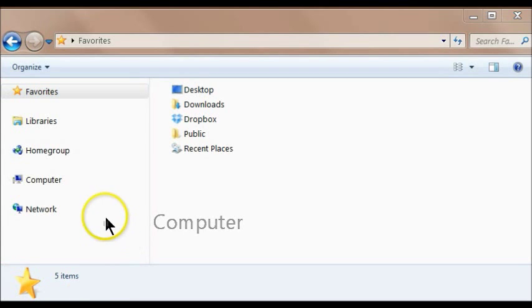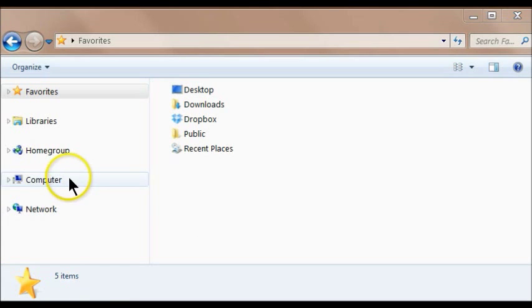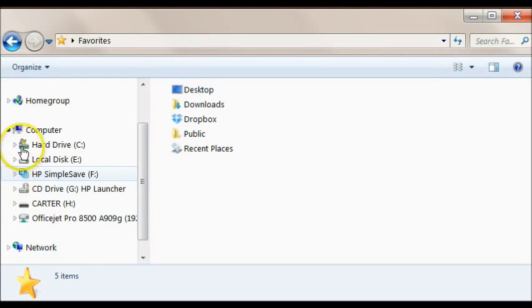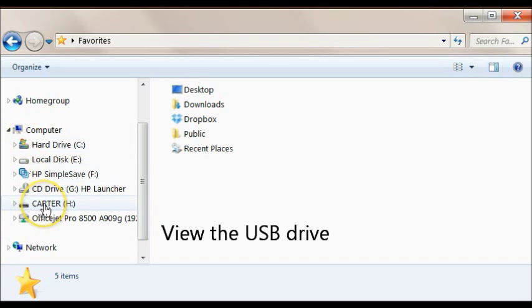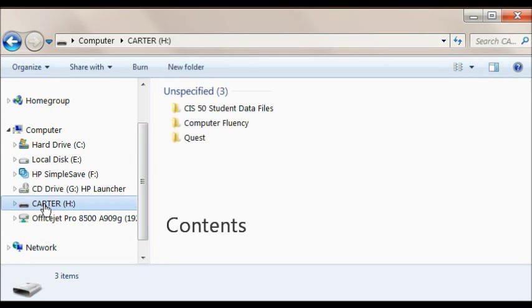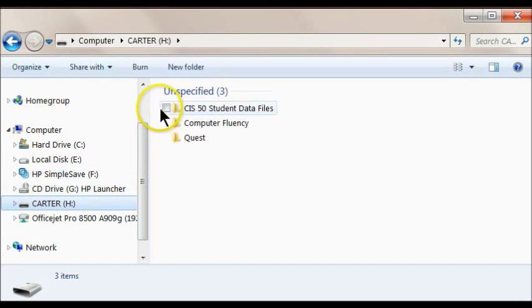Computer lists all drives and network drives if your computer is on a network. To view the USB drive, click on it. The contents appear on the right side of the screen.